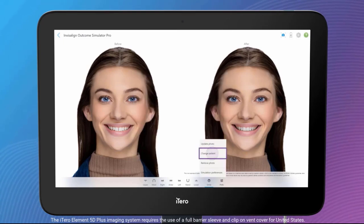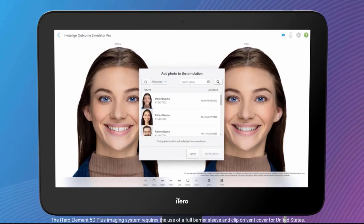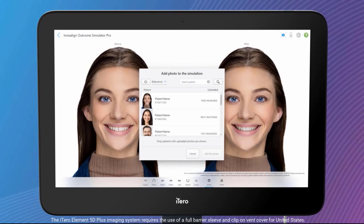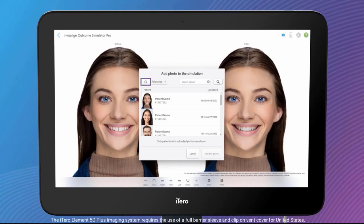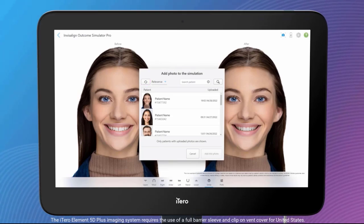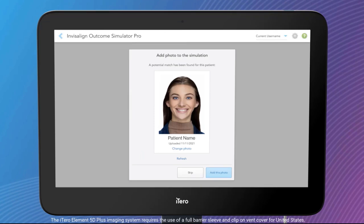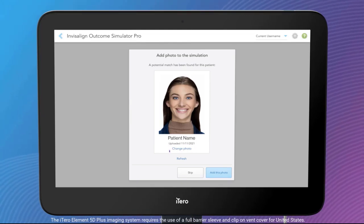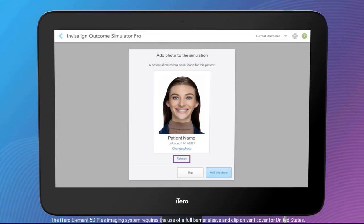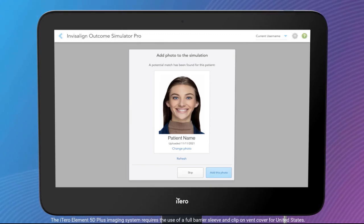The patient can be changed by tapping on Change Patient. You can search for a patient on the patient list. Tap on Refresh if the patient's photo doesn't appear. Select the correct patient photo from the patient list and confirm that the photo matches the patient by tapping the Add This Photo button. The patient's photo can also be changed before adding it to the simulation. If the patient's picture is not a correct match, tap on Change Photo. If you don't have the patient's wide smile photo, you can still use Invisalign Outcome Simulator Pro 3D Model View.